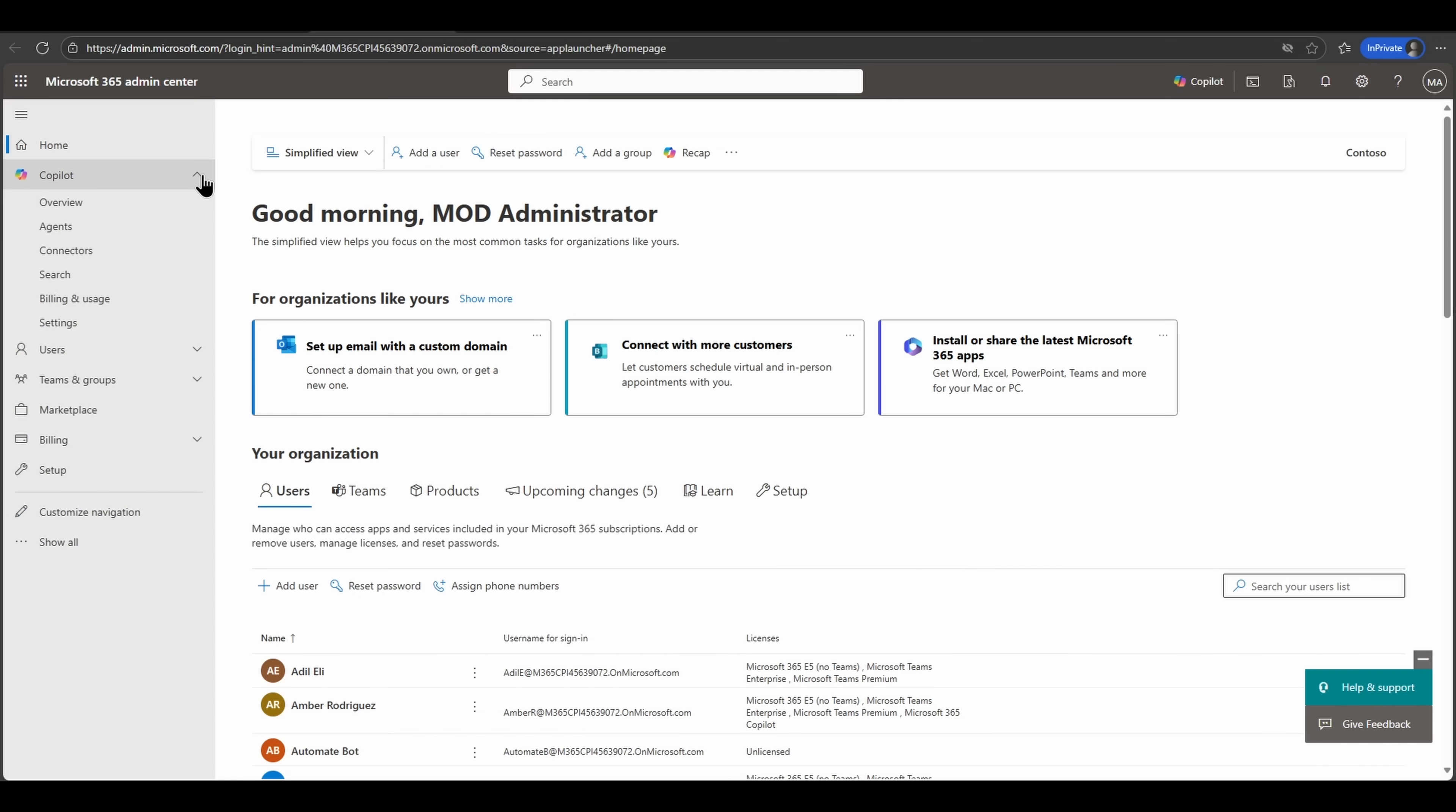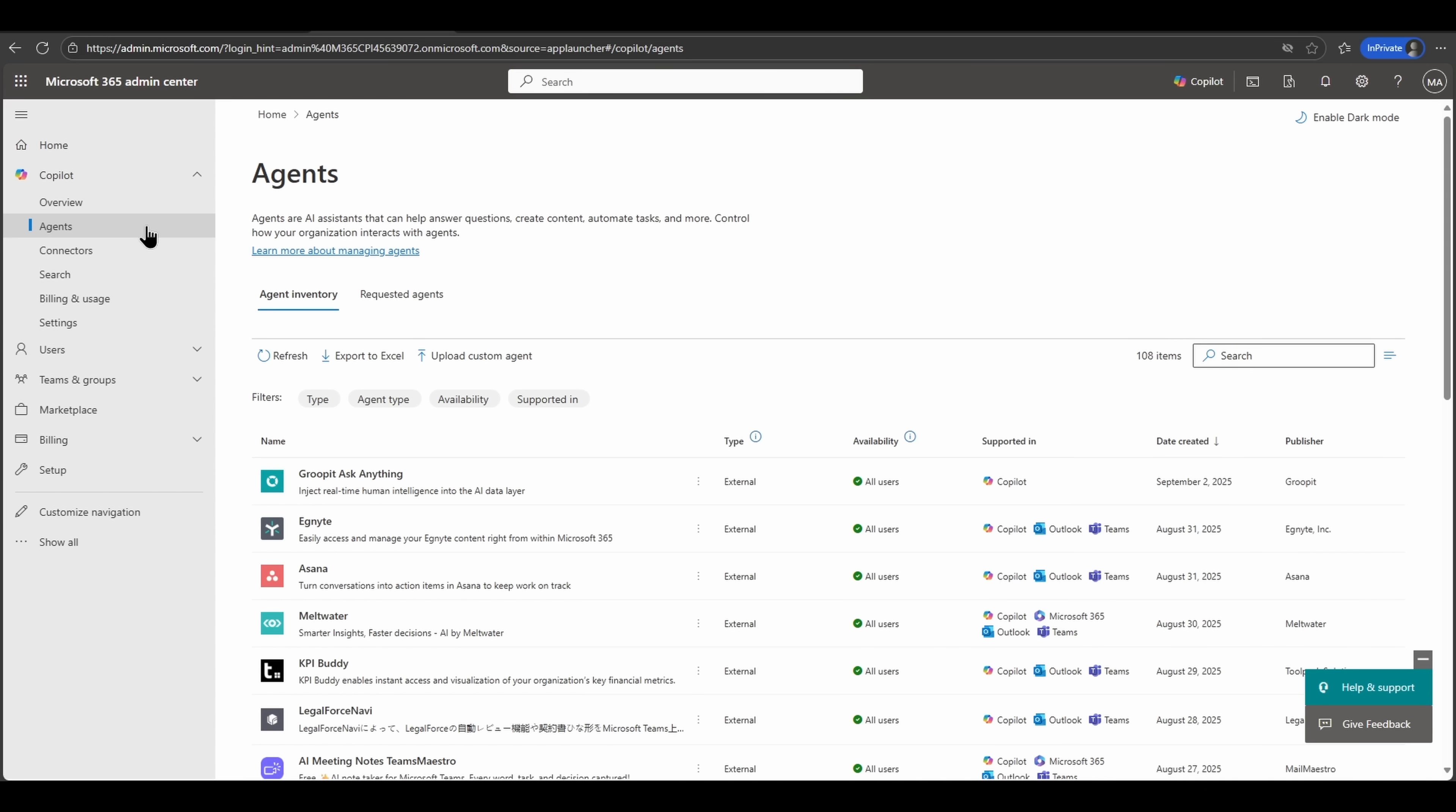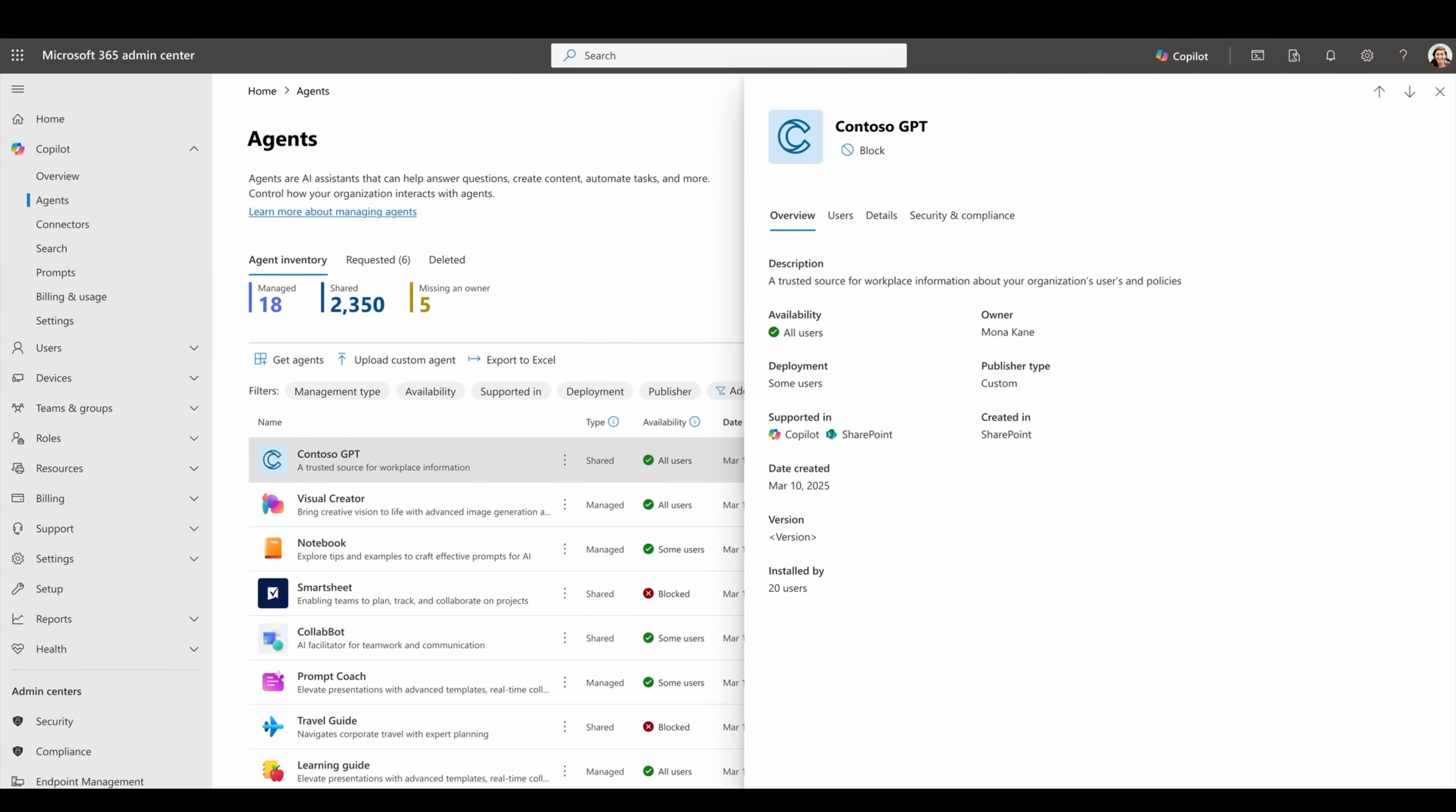Starting off with IT administrator updates directly impacting the Copilot control system, agent management is becoming easier as we continue to add additional agent capabilities for governance and management. As you see here with this particular update, SharePoint agents will be part of the agent inventory, allowing you to directly access all first party, third party, and custom built Copilot agents.